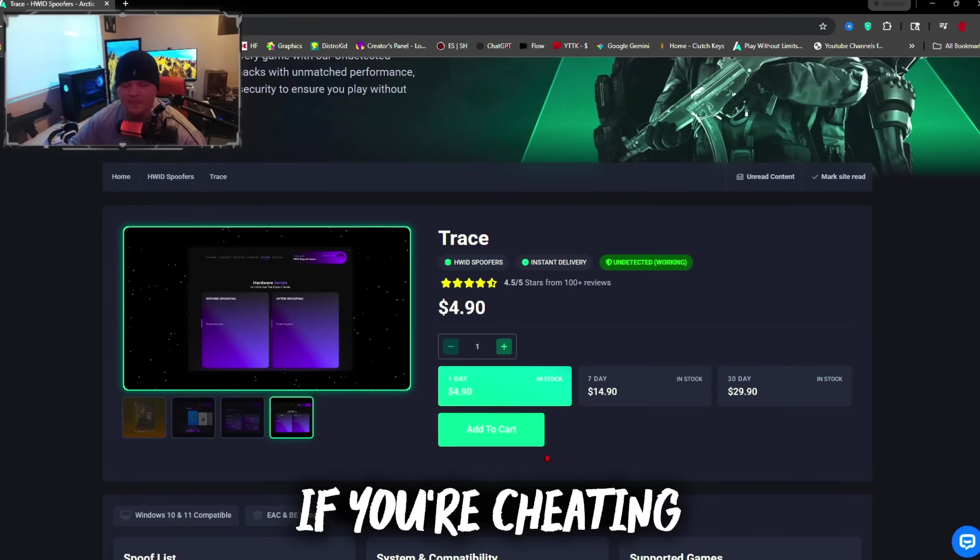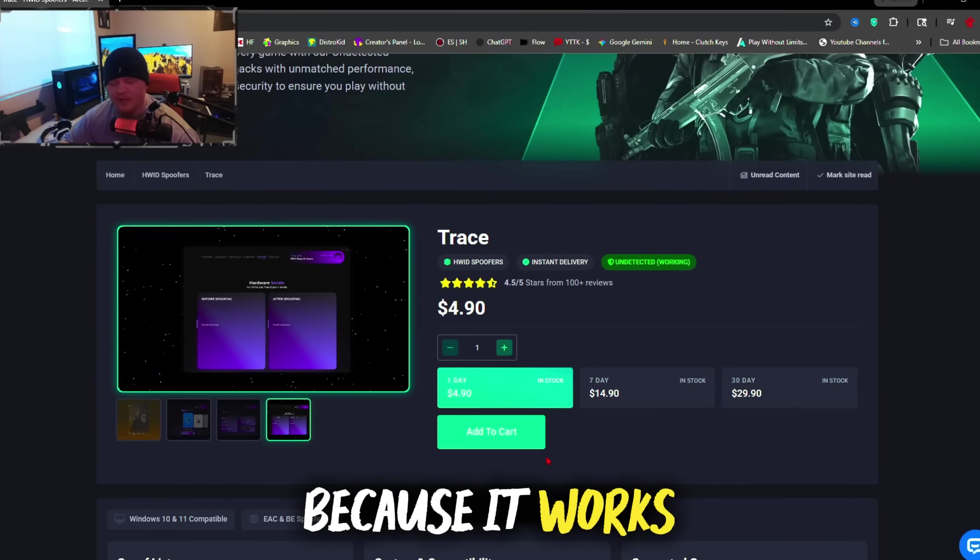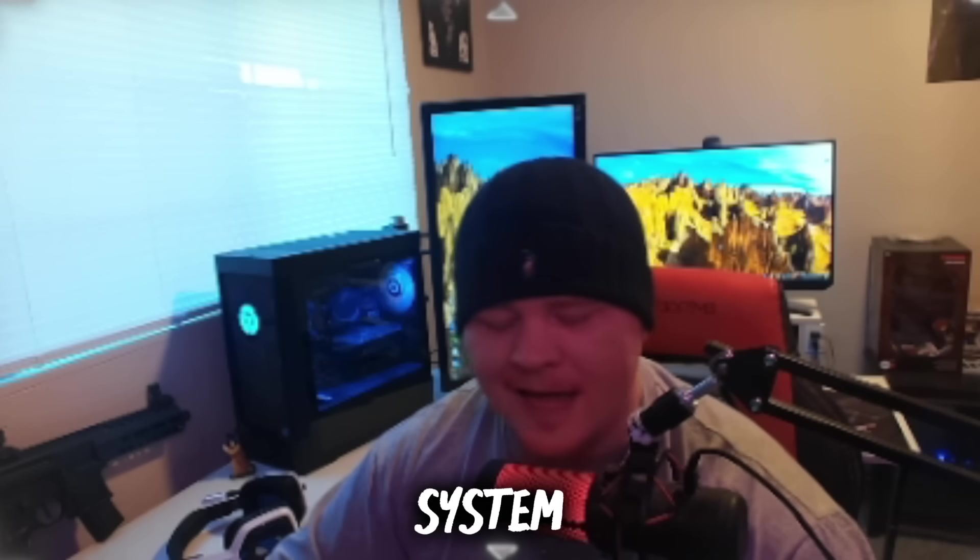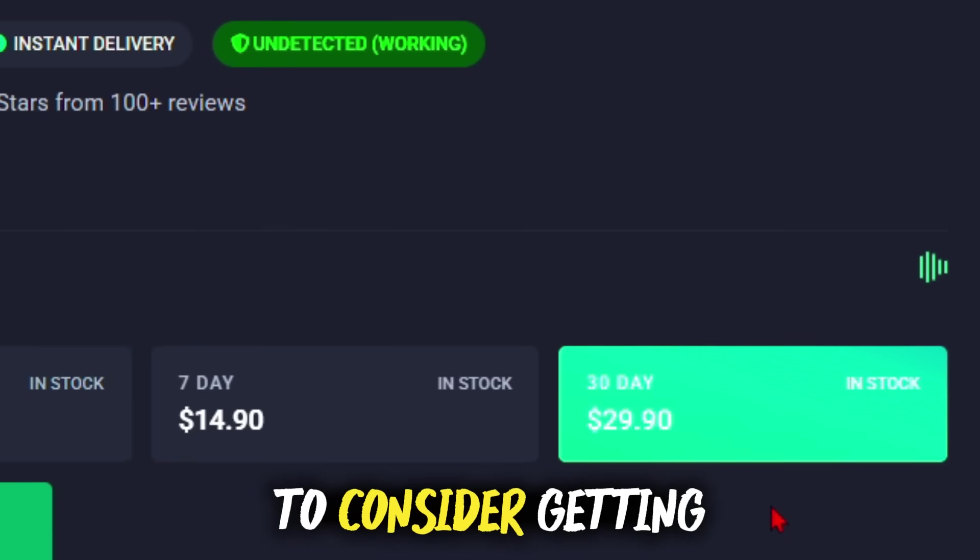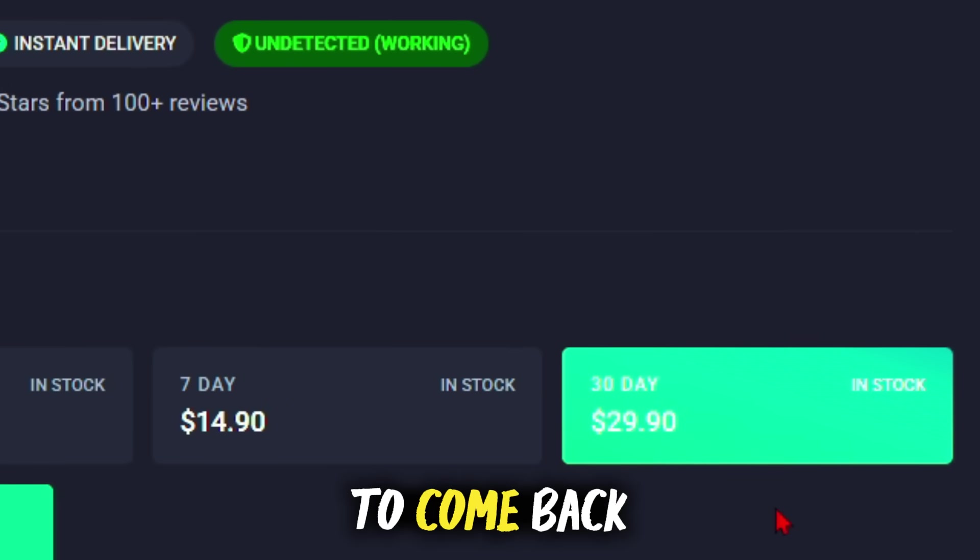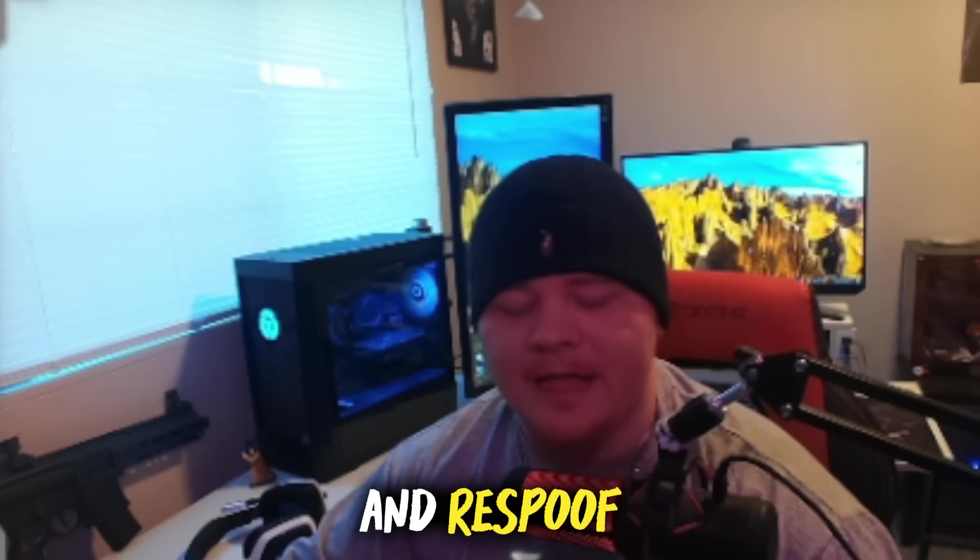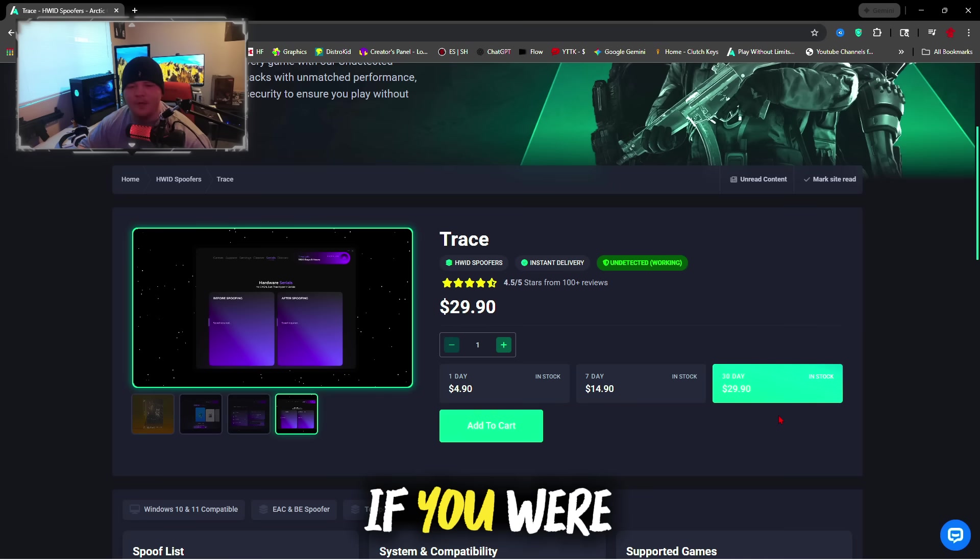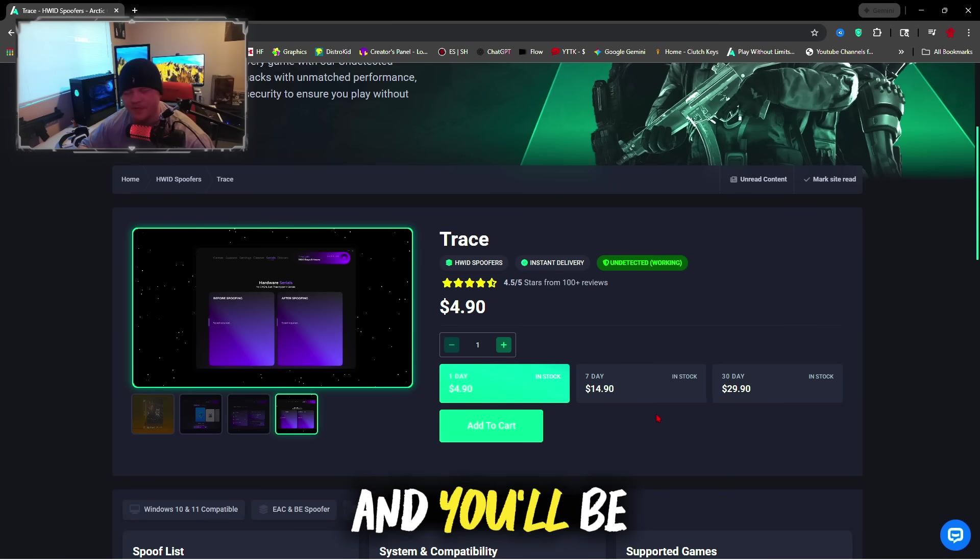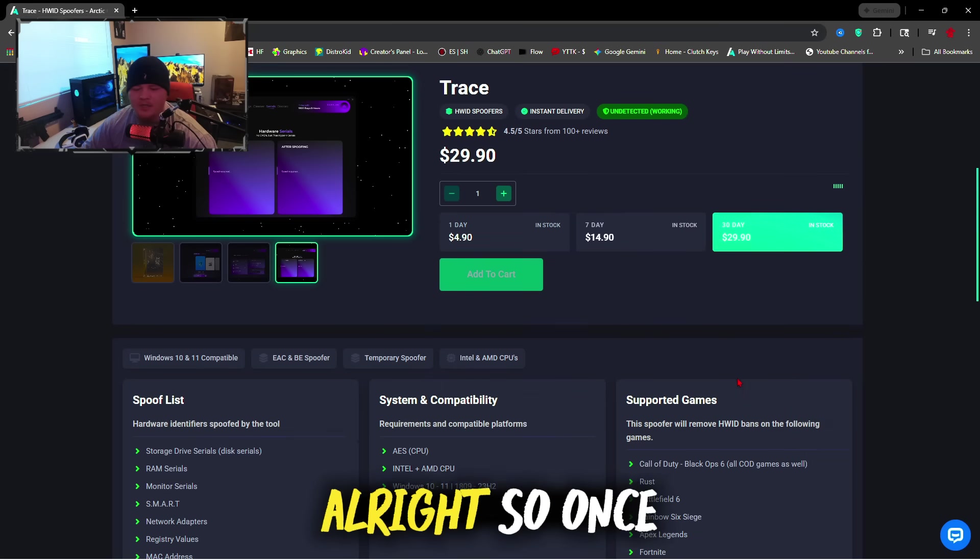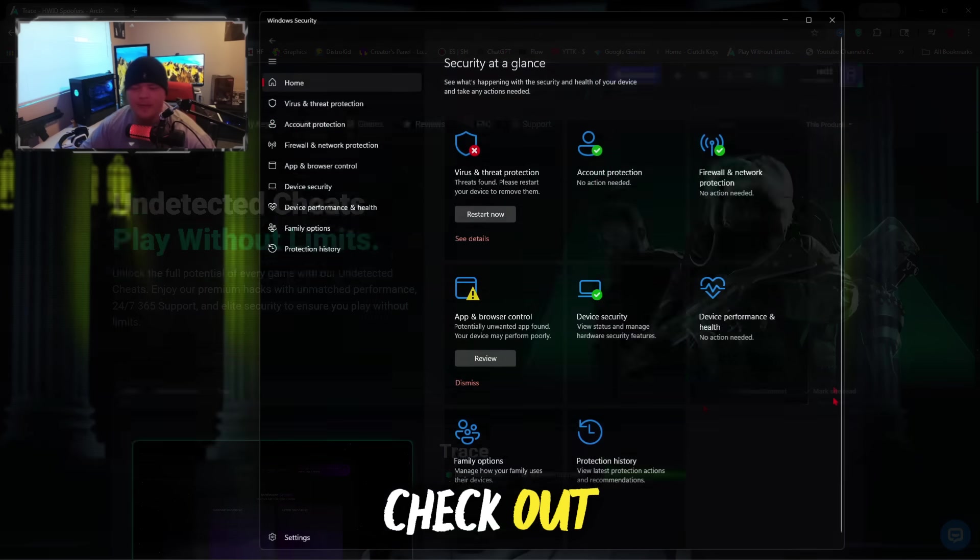It works on a report system and an overlay system, so you might want to consider getting the 30 day key so you're able to come back and re-spoof if you are cheating on the game. If you were falsely banned, go ahead and get the one day key and you'll be just fine. Once you guys choose your key, go ahead and check out.